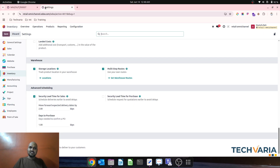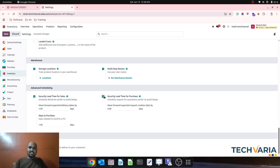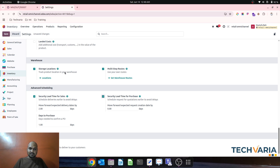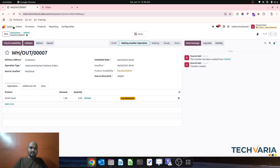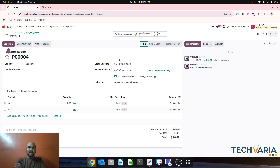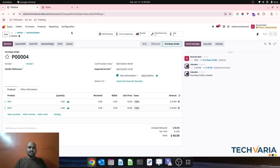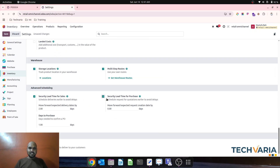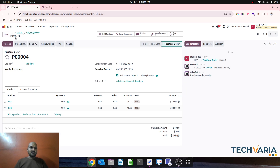You can also set a security lead time for purchase. Currently it's zero. Based on demand from manufacturing, a purchase order is raised — the purchase deadline is today and expected arrival is after 12 days, plus one day for customer confirmation to the vendor. If I then enable and set three days of security lead time for purchase, it moves the expected request date forward.